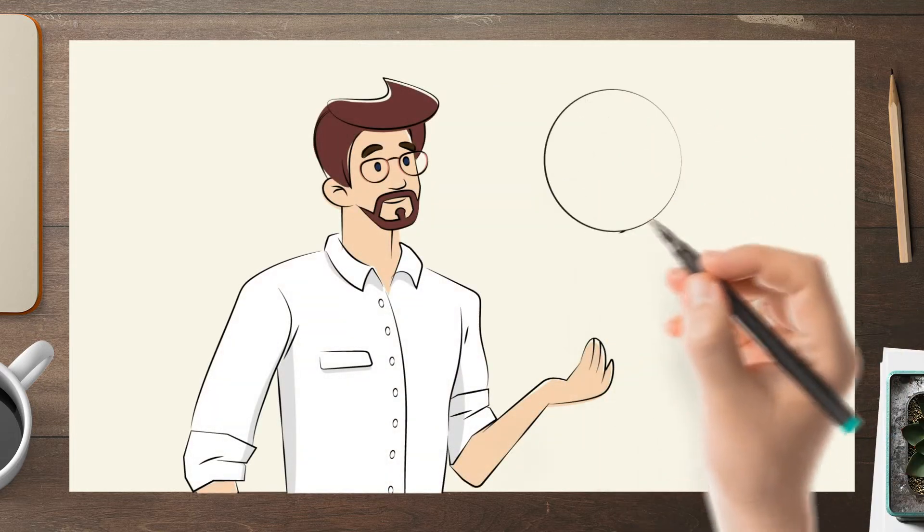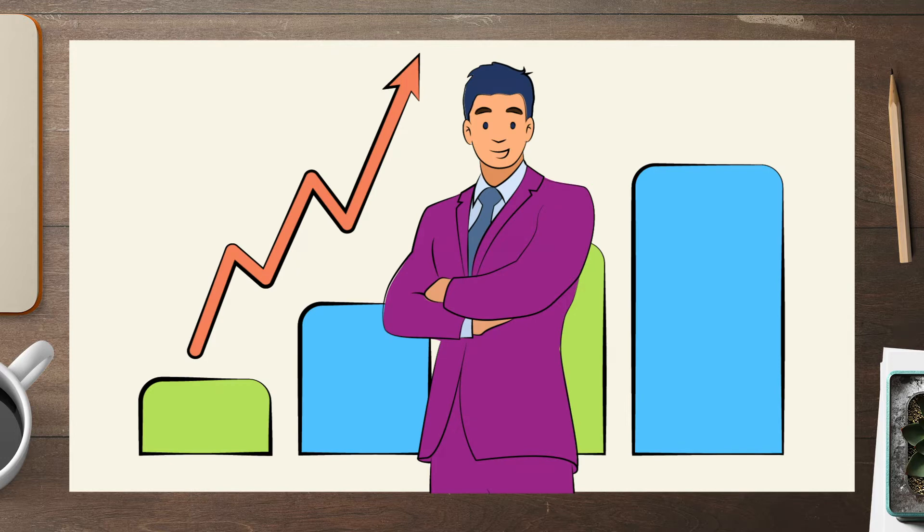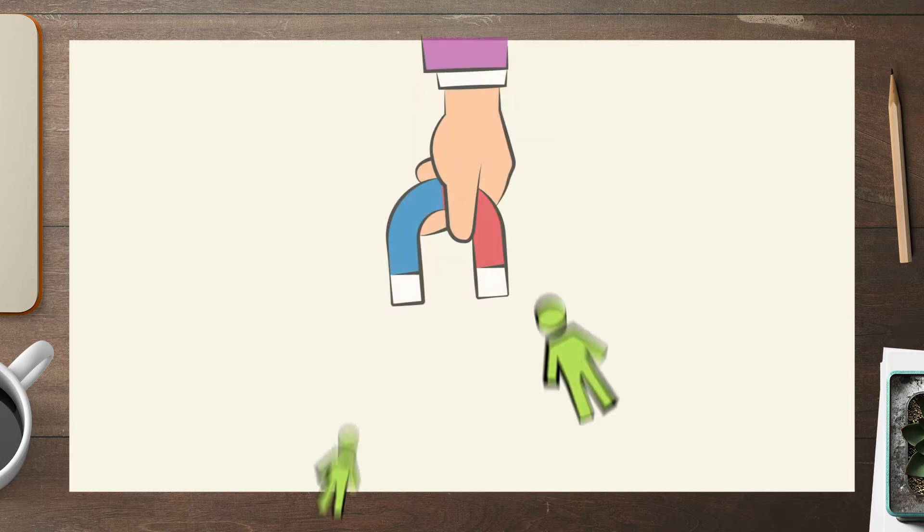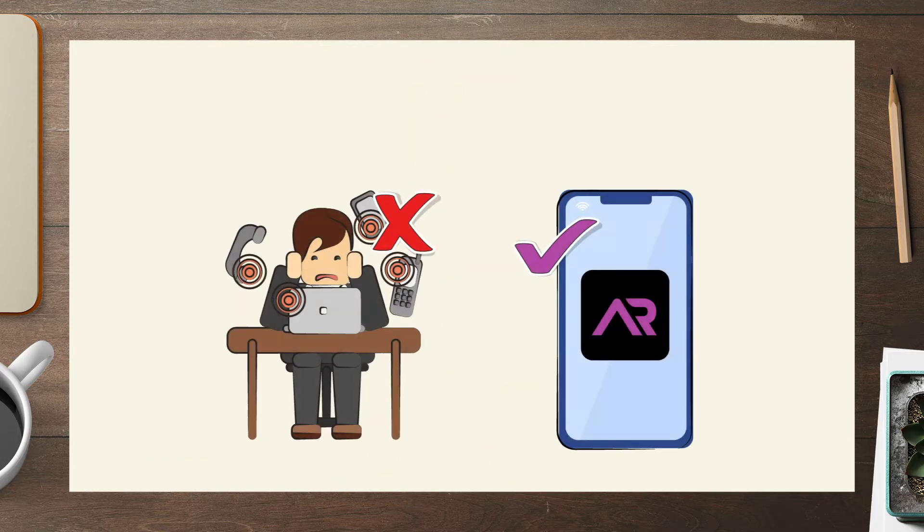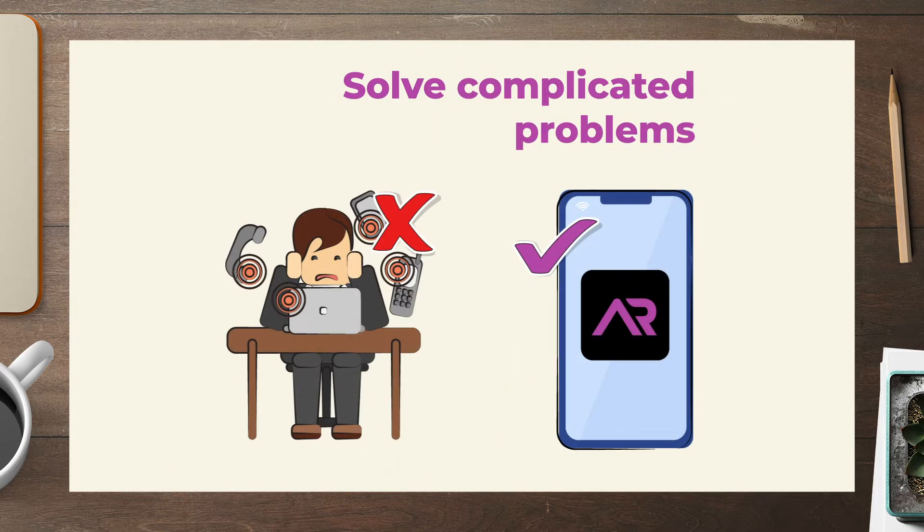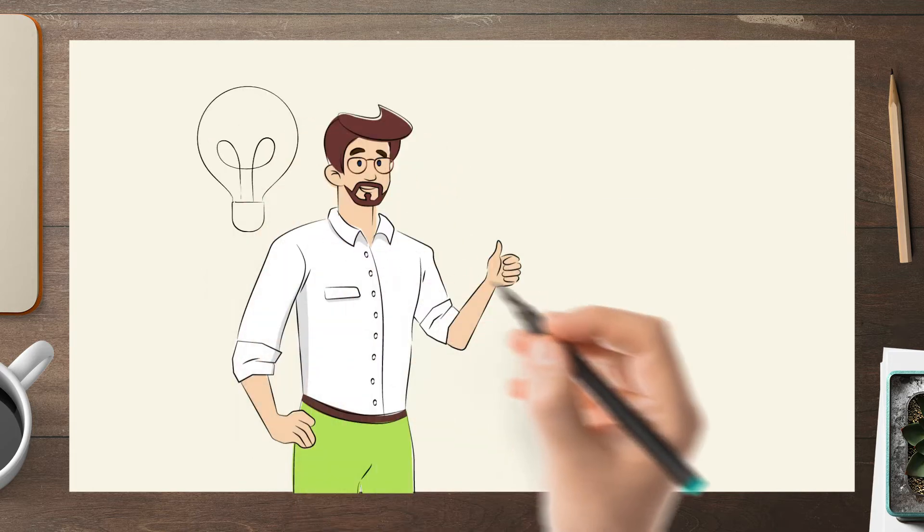This way you can see more and even show it to others. Grow your business, attract new customers, and solve complicated problems on the screen. Isn't it great?